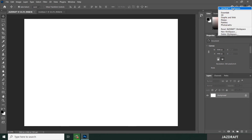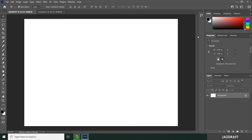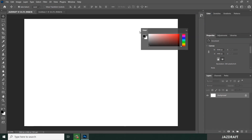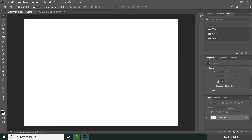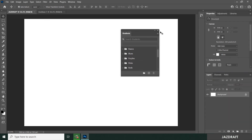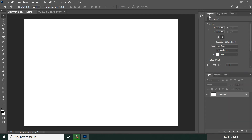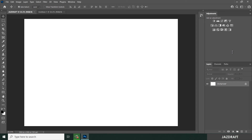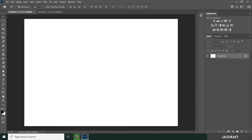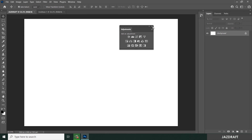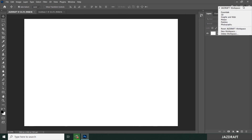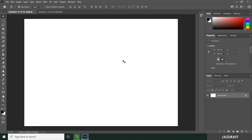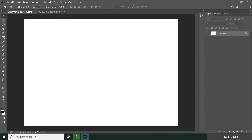Once saved, you are now in your new 'Just Draft' workspace. You can customize it — for example, remove the Color panel by dragging it down and clicking X. You can add the panels you want, like Libraries. You can also remove the Adjustments panel. To revert, you can switch back to Essentials or return to your custom workspace.